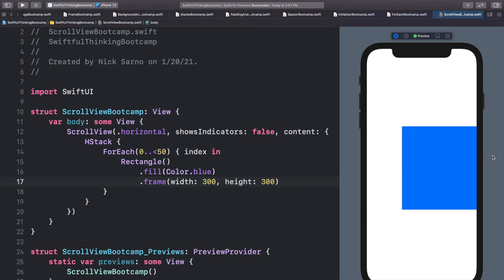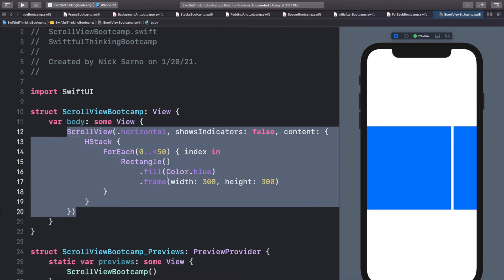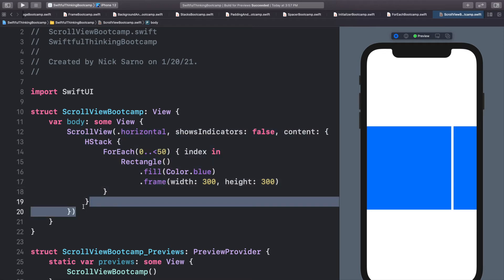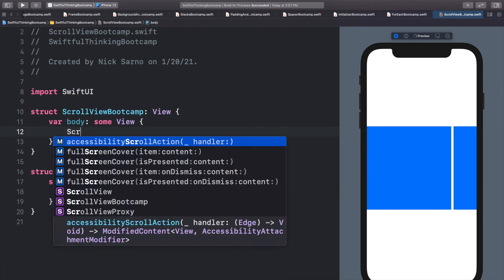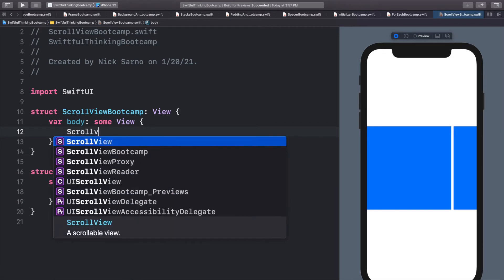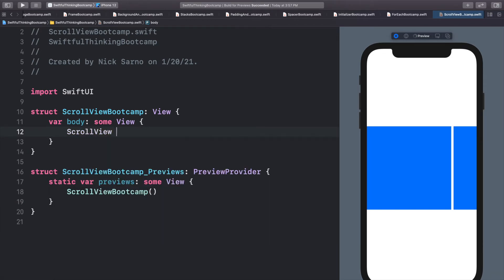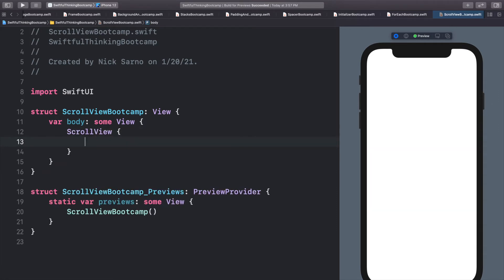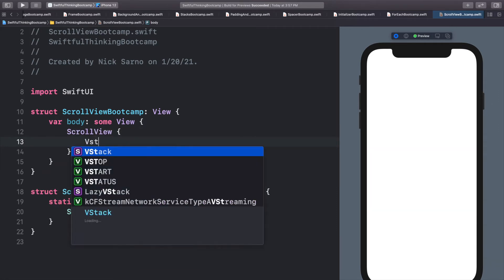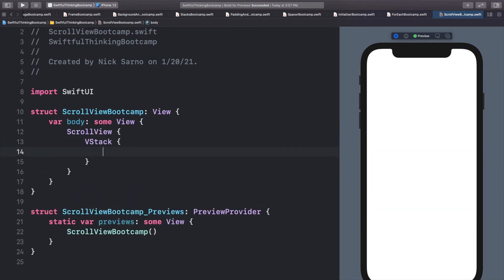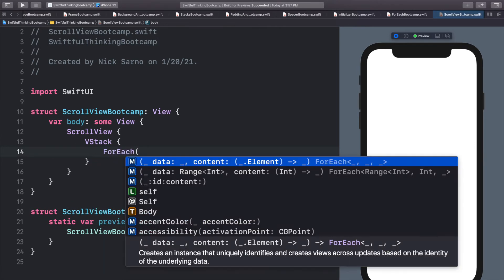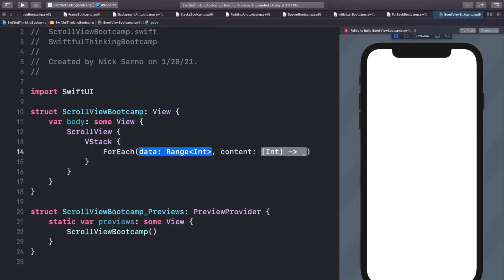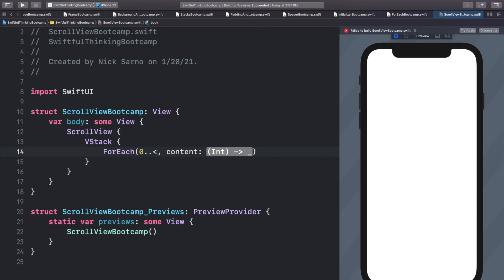Now, before we go, I want to give you one real world example on how we can embed scroll views in scroll views to make really cool screens. So let's delete what we have and start fresh. Let's add a regular scroll view. Open the brackets. In this scroll view, let's add a V stack like we started with.